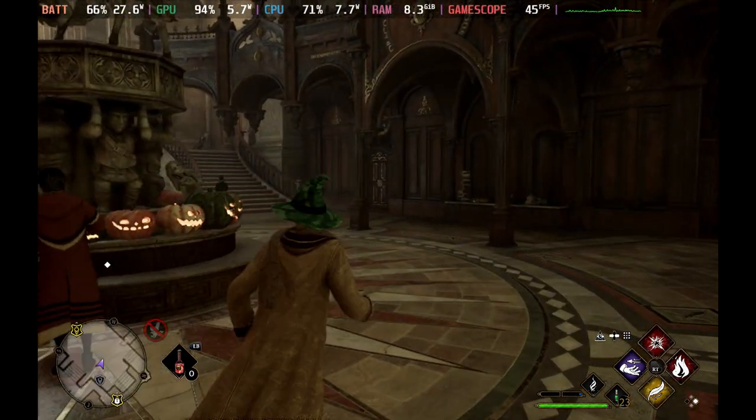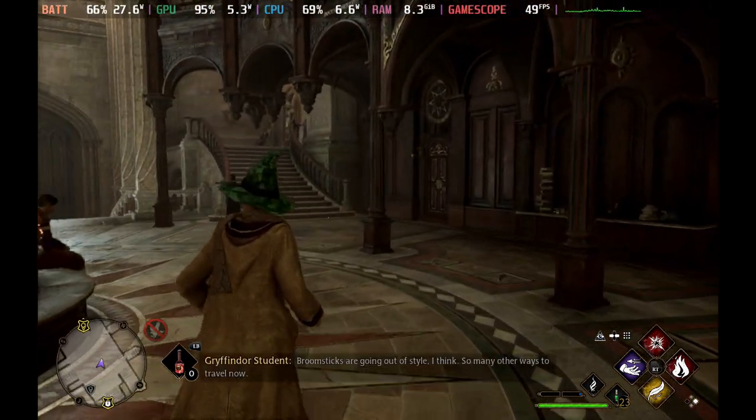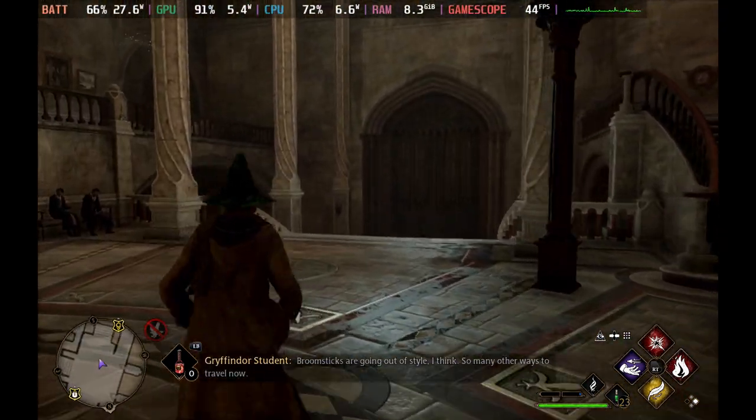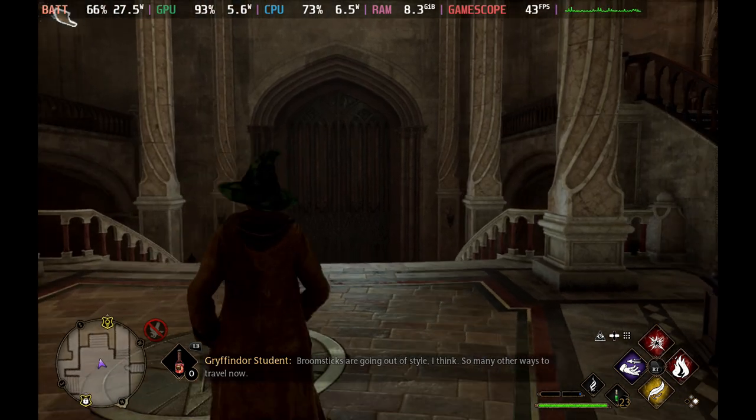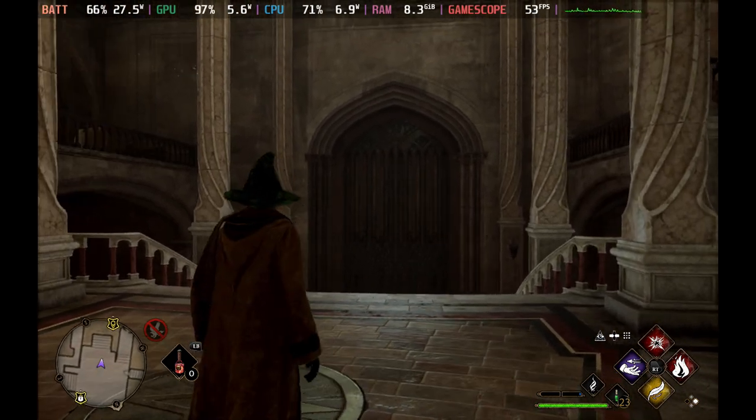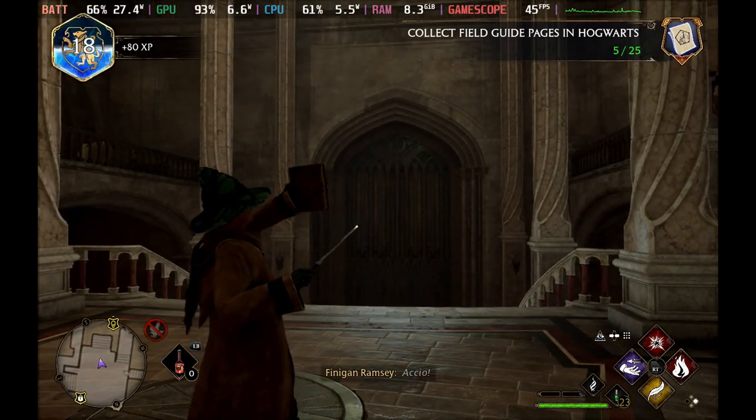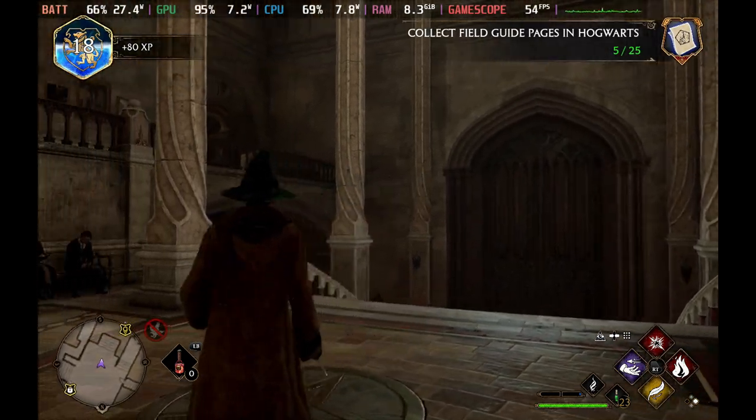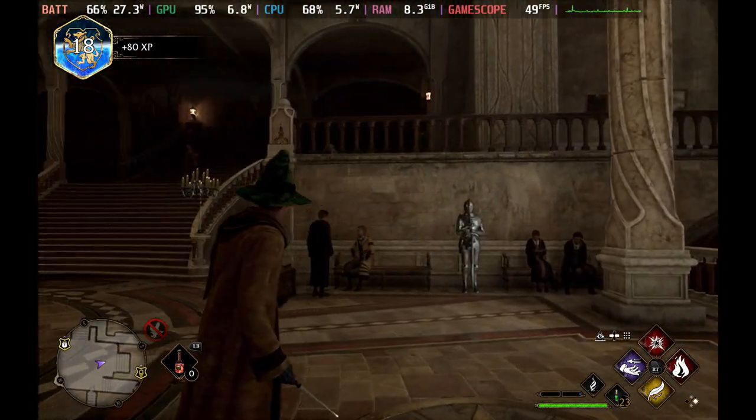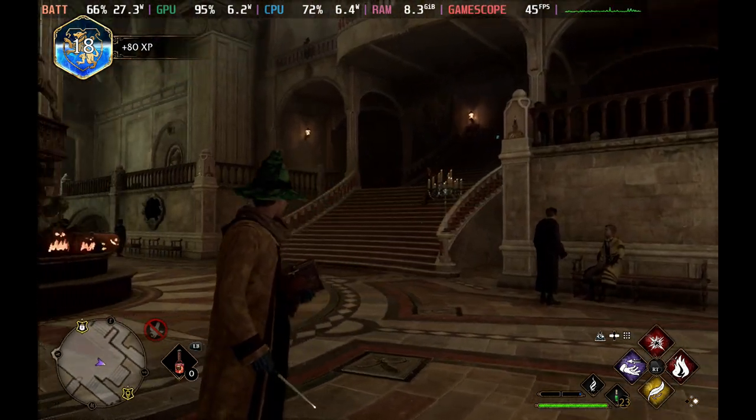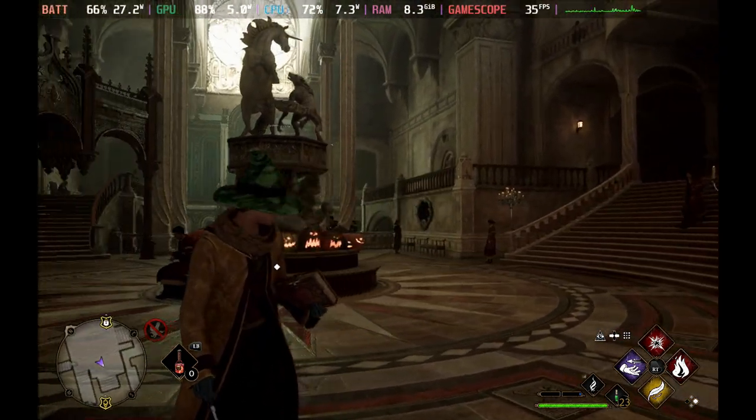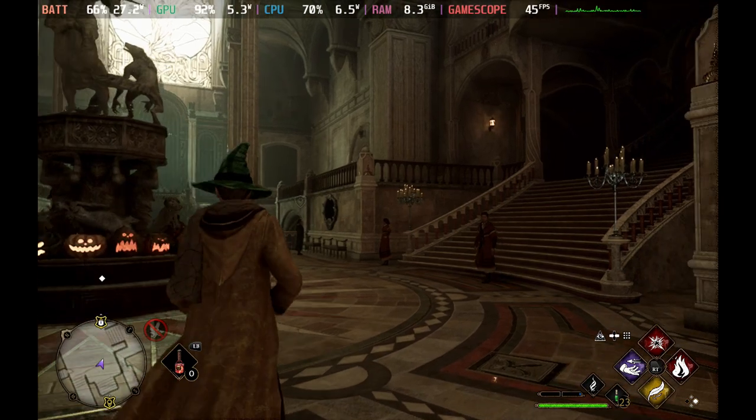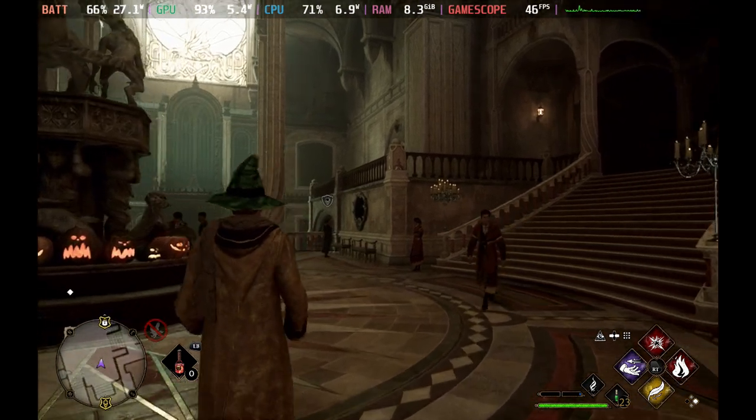What's up guys, welcome back to the channel. So I finally got a chance to check out CryoUtilities 2.0. I know this came out a couple of weeks ago. There's a lot of great videos out there already for this, testing a lot of games. I've seen some interesting improvements when it comes to performance stuttering and load time.